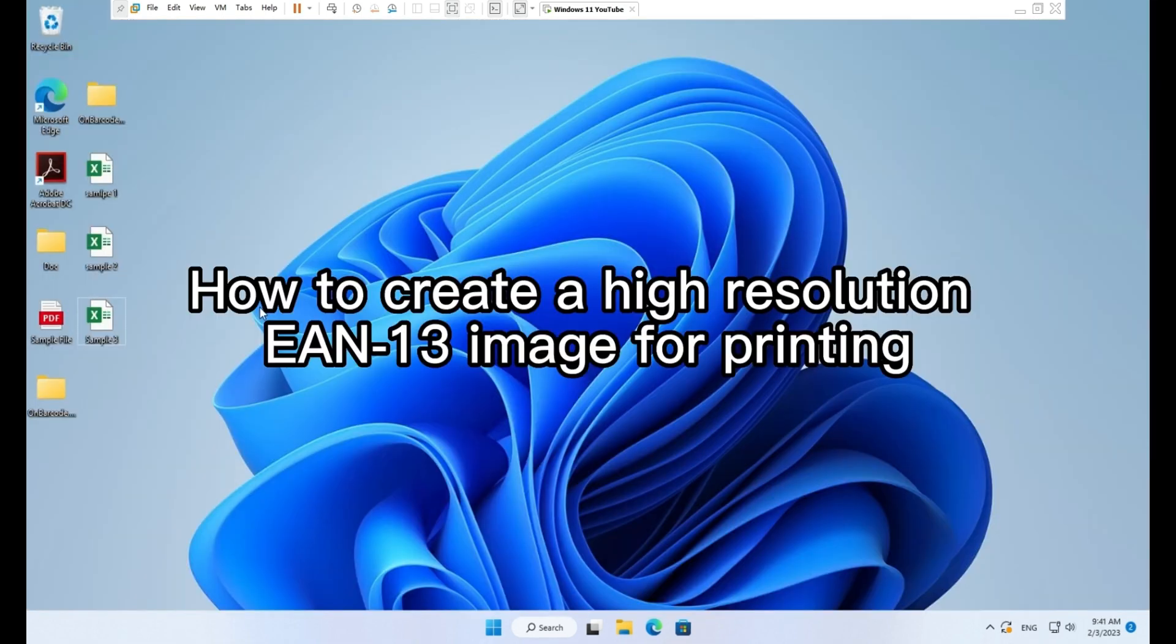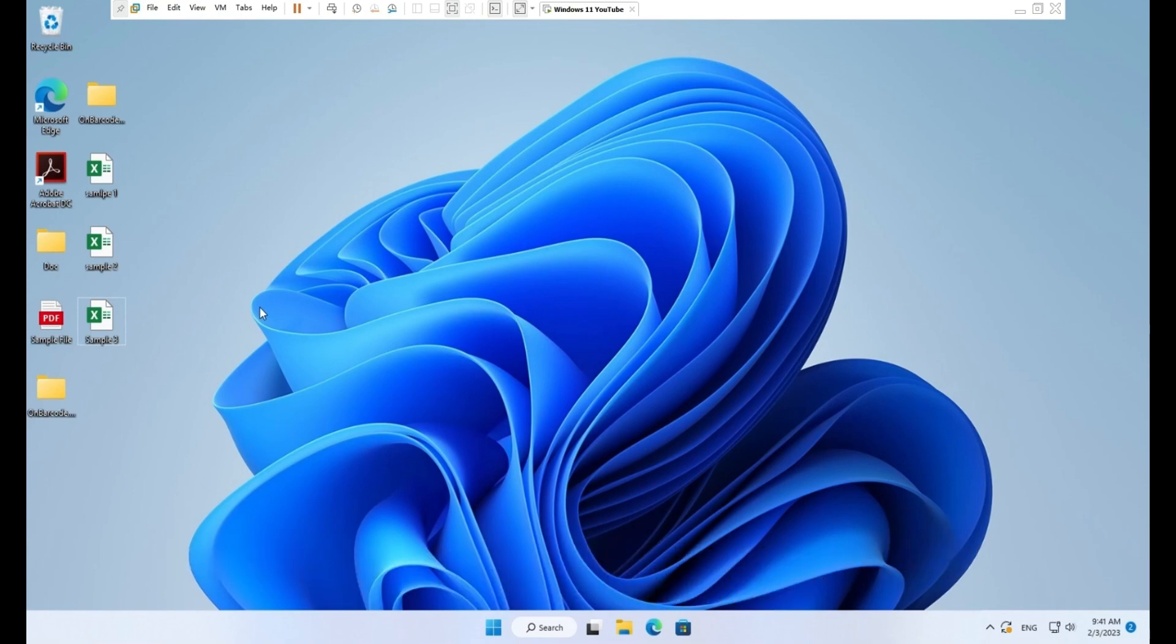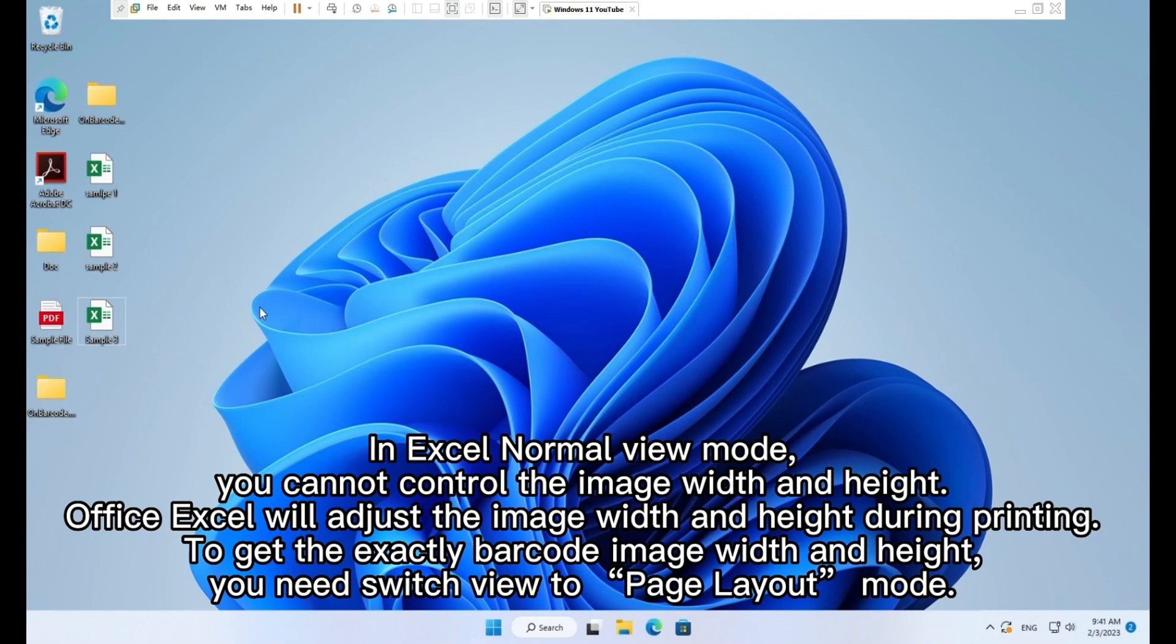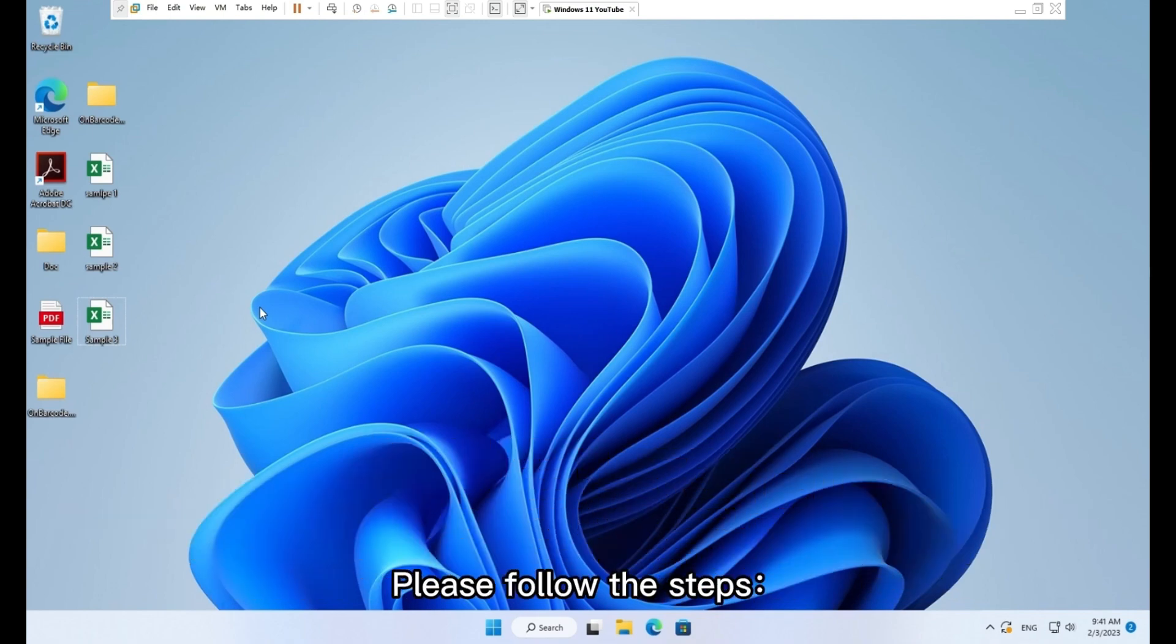How to create a high resolution EAN 13 image for printing. Here we will generate an EAN 13 image with 900 dpi, 2 inch width, and 1.2 inch height. In Excel normal view mode you cannot control the image width and height. Office Excel will adjust the image width and height during printing. To get the exactly barcode image width and height, you need switch view to page layout mode. Please follow the steps.